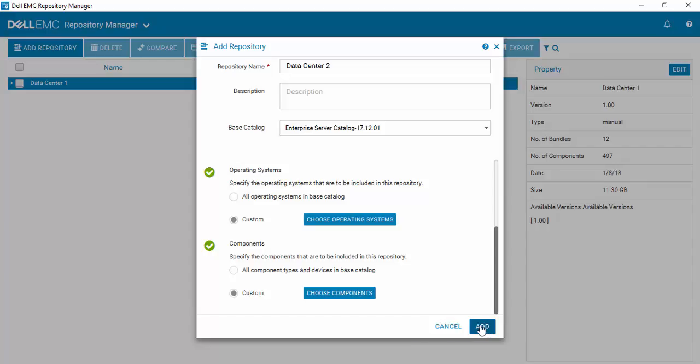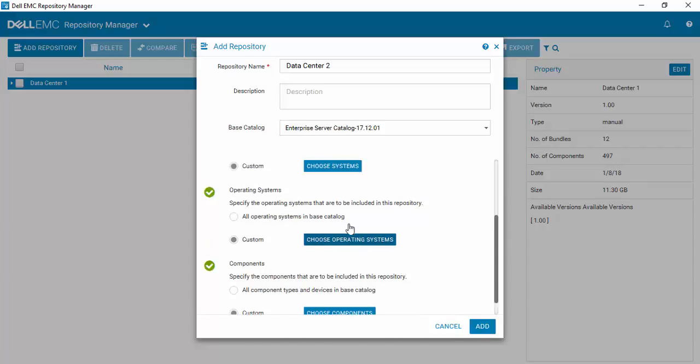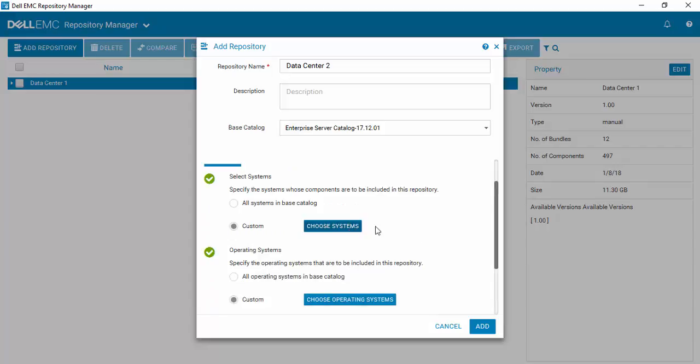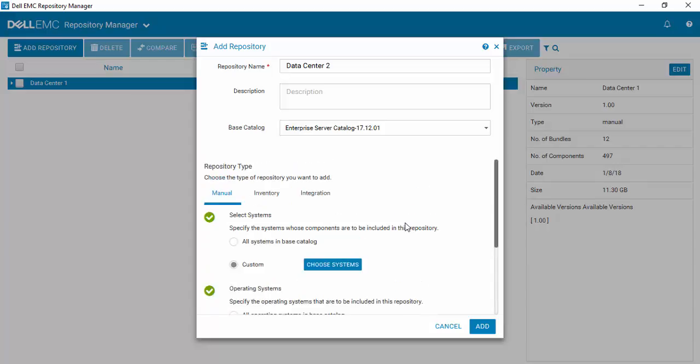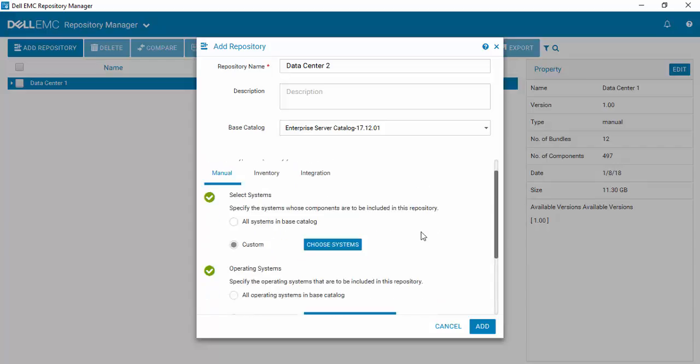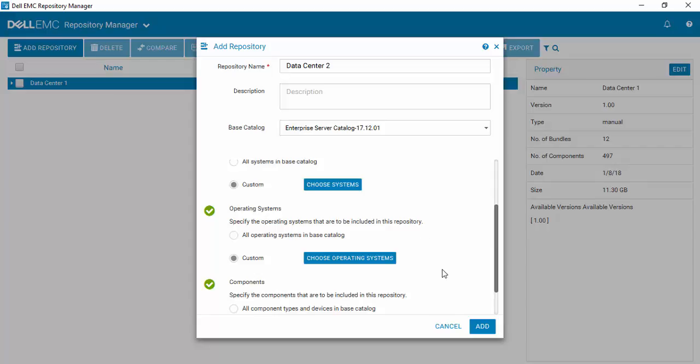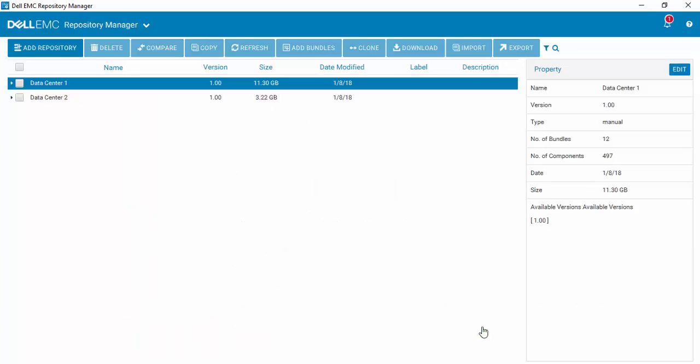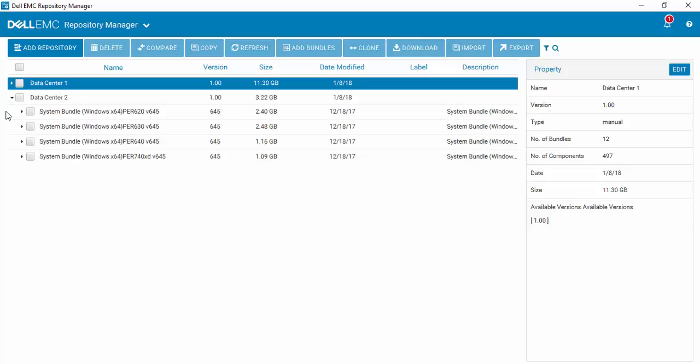And now we're done. If we wanted to, we could go back and choose and change any of our settings if we wish to. And we'll hit add. And you'll see that very quickly Data Center 2 has been created. And you'll see here are the four bundles that we have created as part of Data Center 2. So there you have how to easily create a manual repository using Dell Repository Manager version 3.